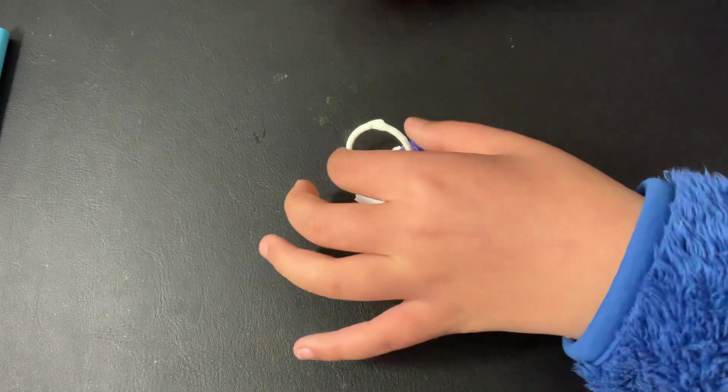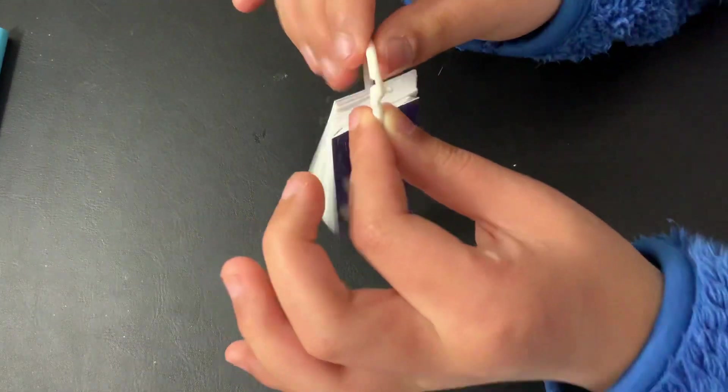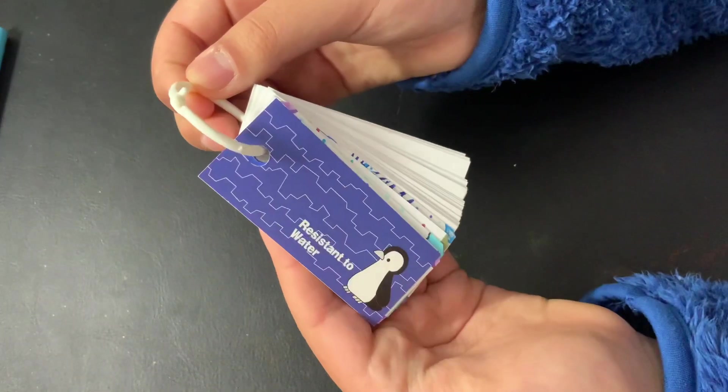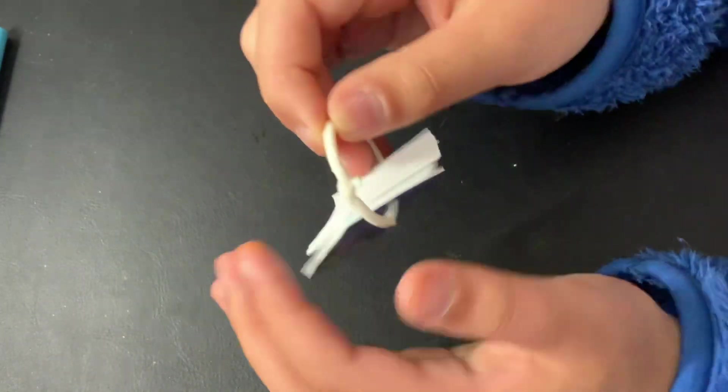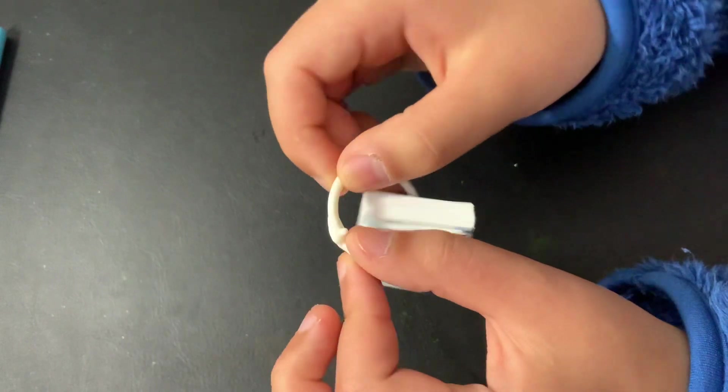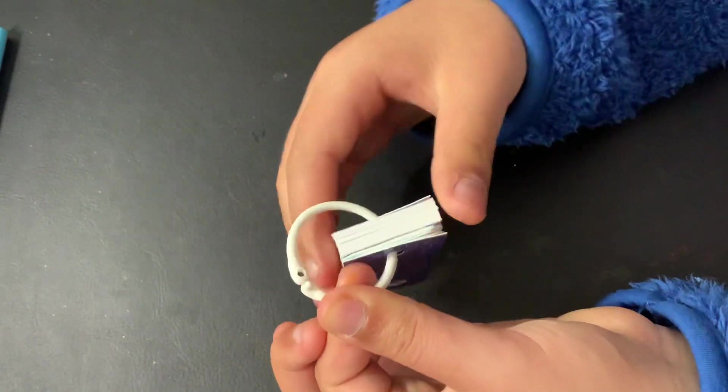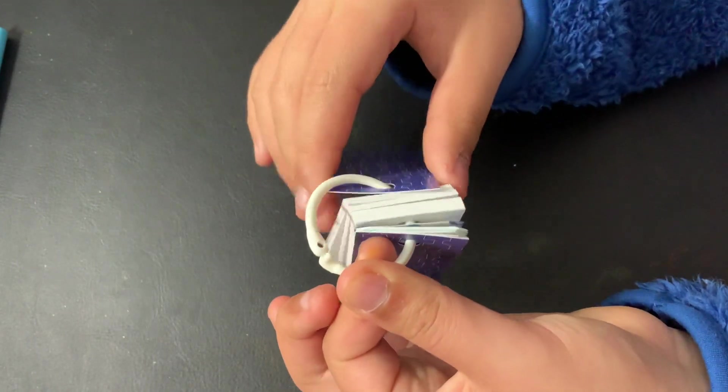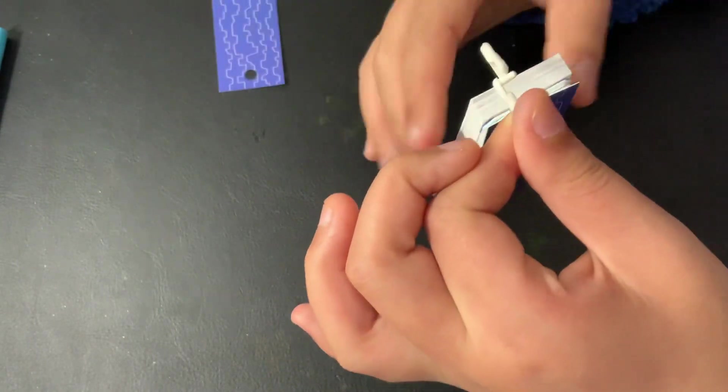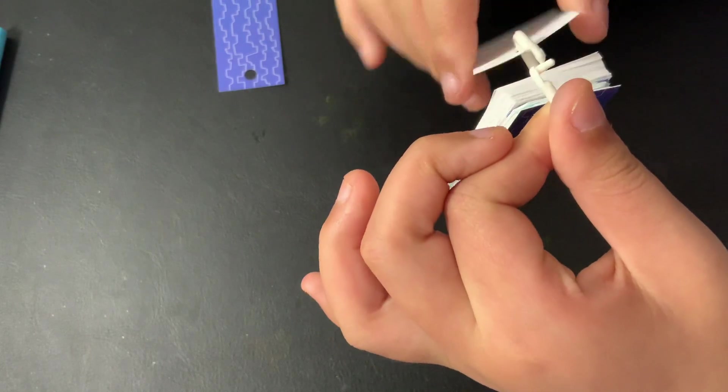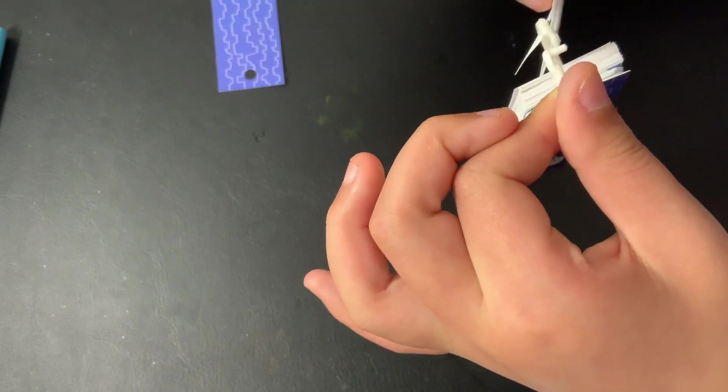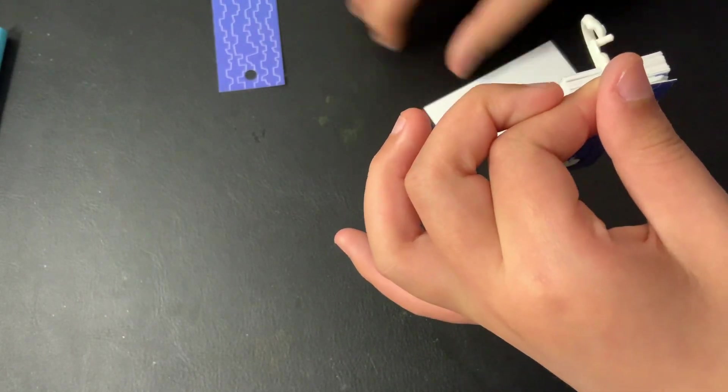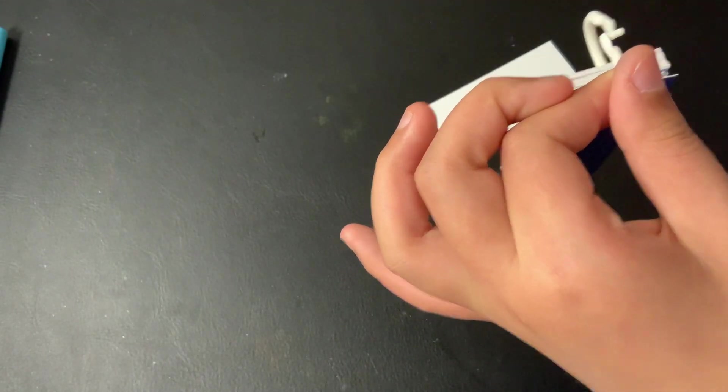So first we get the waterproof template and then just unlock it. Take out a piece of the template, put it on the tape.